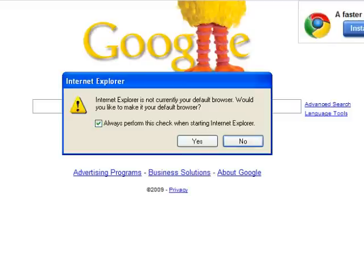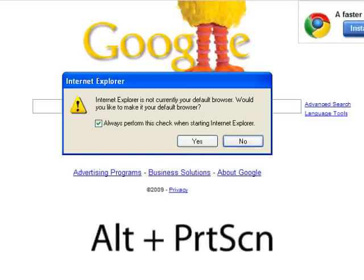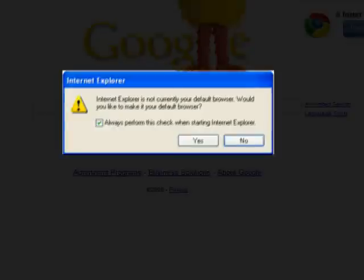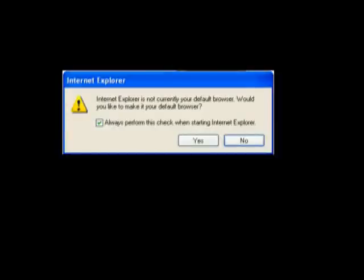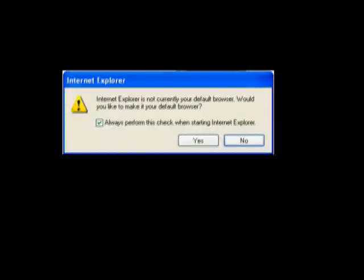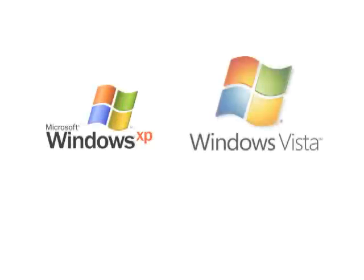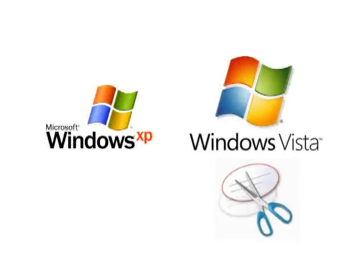You can also capture just the active window by holding the Alt key while pressing the Print Screen key. This results in a much cleaner screen capture and focuses the screenshot better. These methods will work in Windows Vista as well, but the snipping tool is usually a better option.